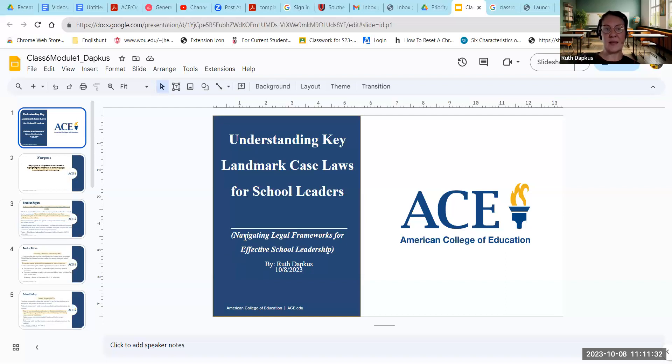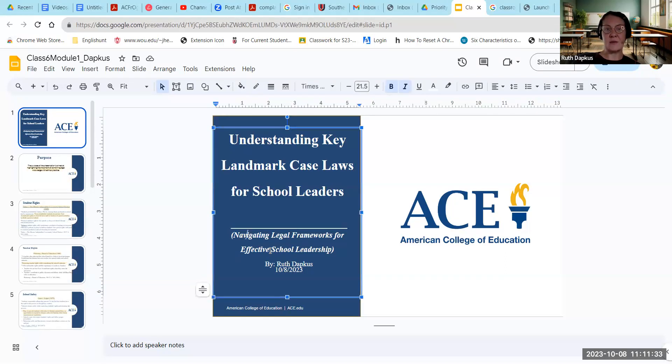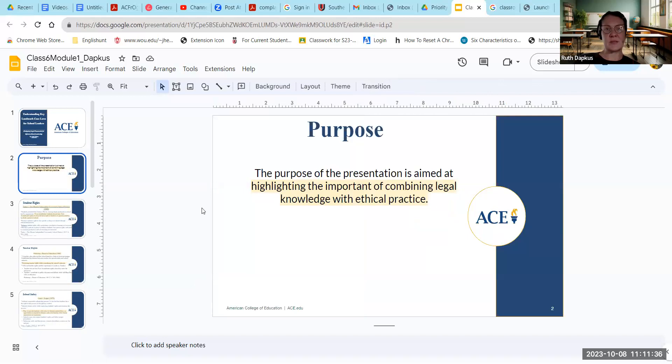Hi, welcome. I'm going to go ahead and share the screen. Welcome to Understanding Key Landmark Case Laws for School Leaders, including Navigating the Legal Framework for Effective School Leadership. The purpose is really aimed at highlighting the importance of combining legal knowledge and ethical practice.